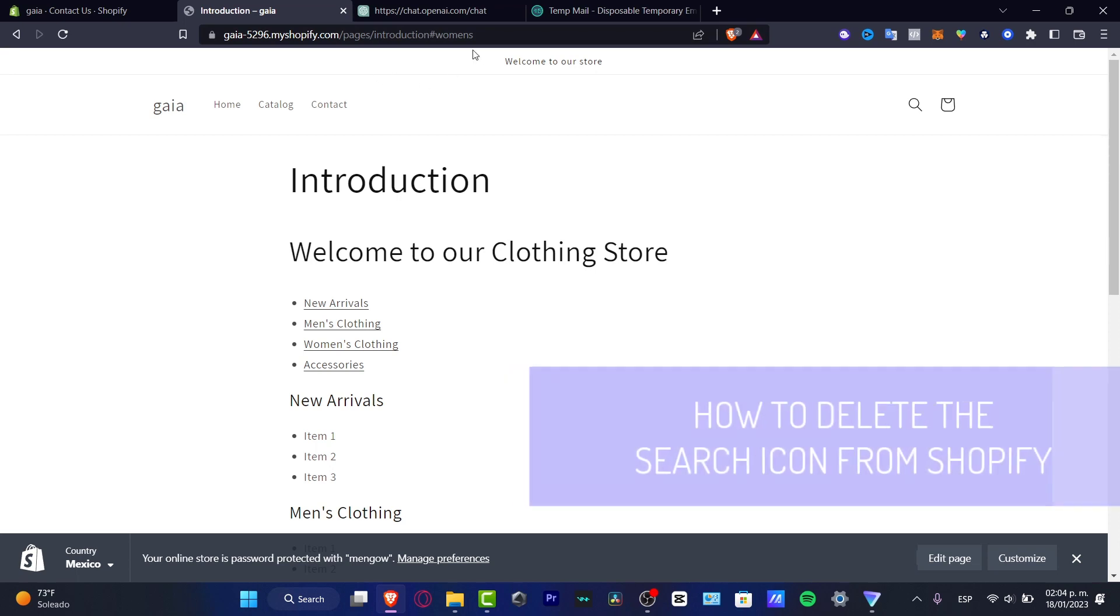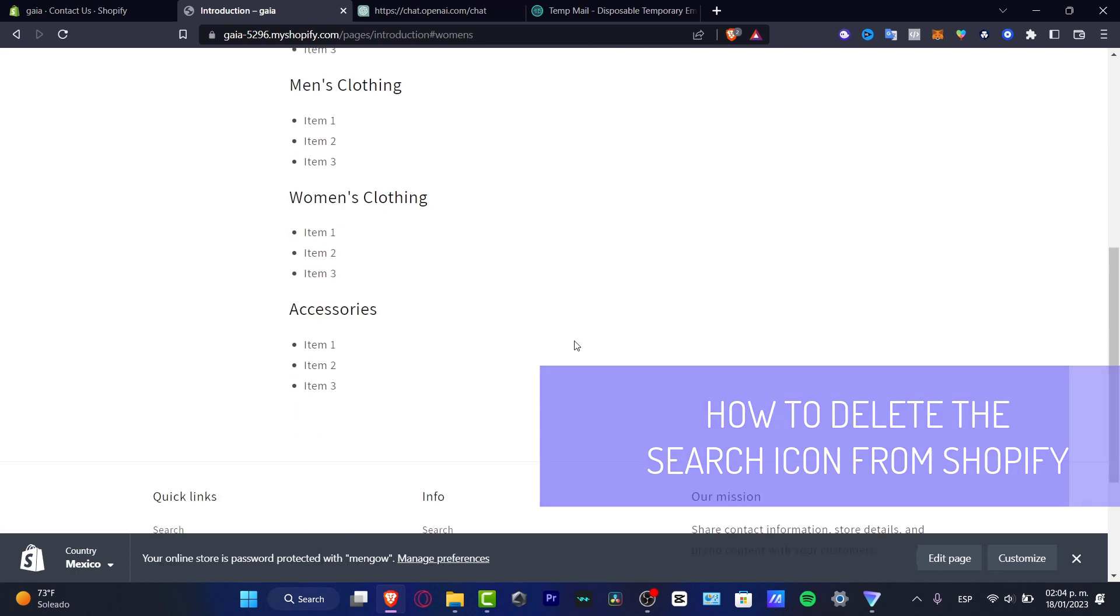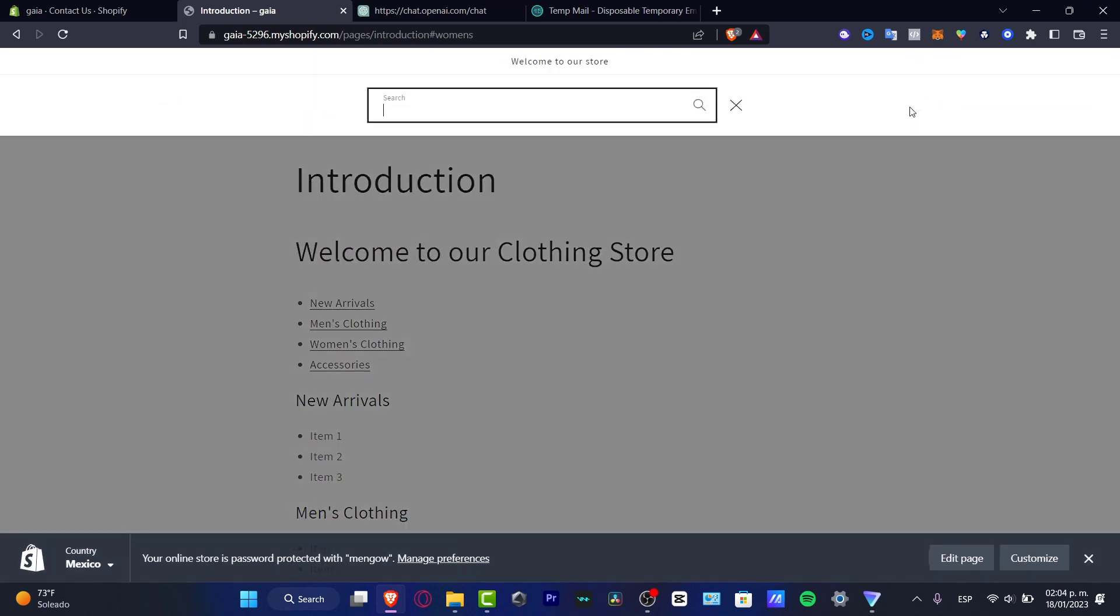So you want to delete the search icon from your actual website. As you can see, here's my store already been created. We have the actual header and we have the search bar, which is actually this one.